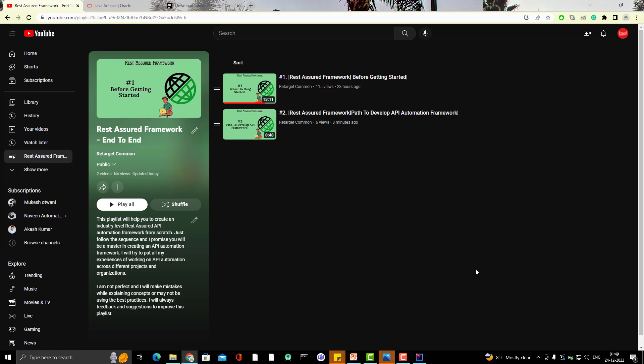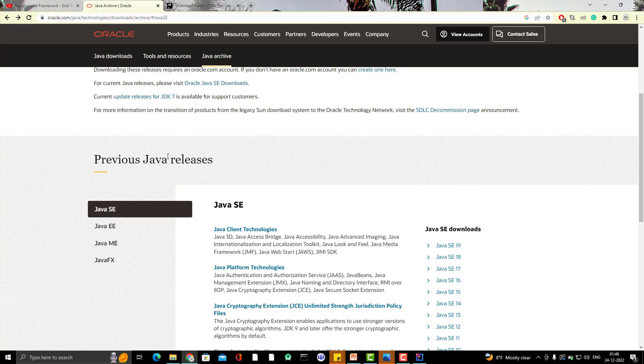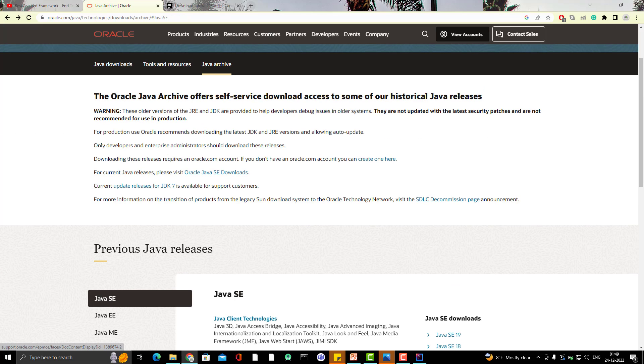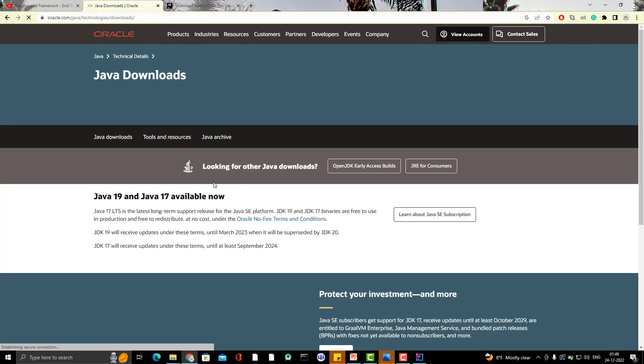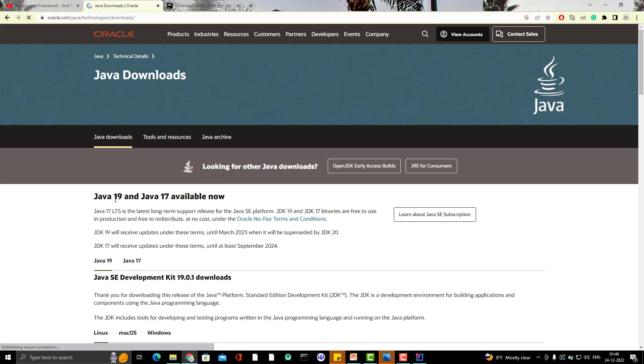But before that, I want to show you which Java version I am going to use. So for this playlist or for this framework, I am going to use Java 11. As of now, Java 19 is the latest version I think. If you go to Java download, you can see Java 19 is the latest version, but I am going to use Java 11 because I think after Java 8, Java 11 is the most stable version.